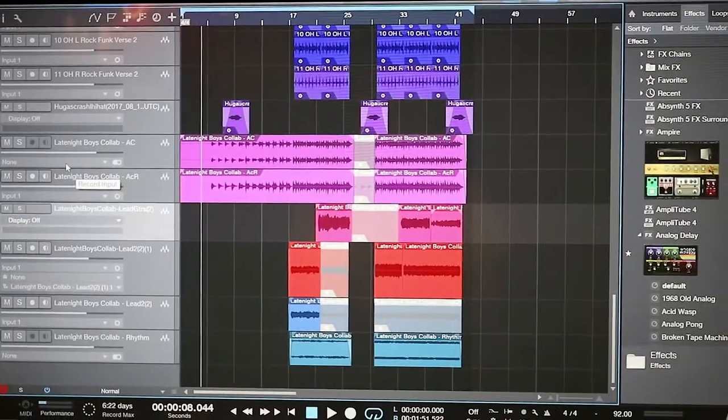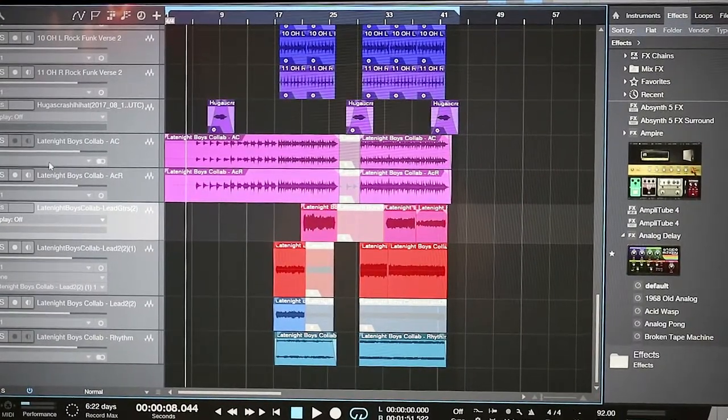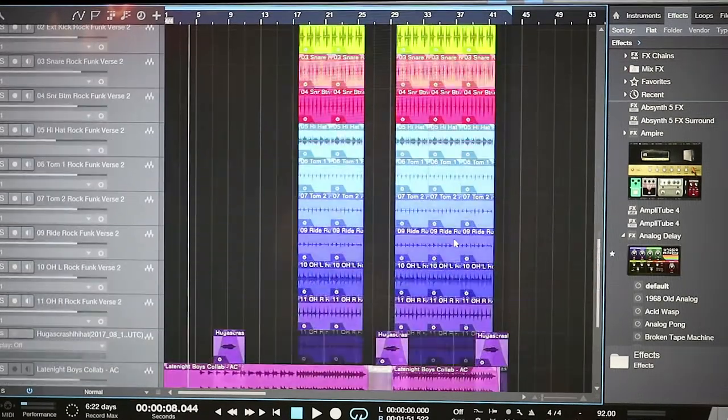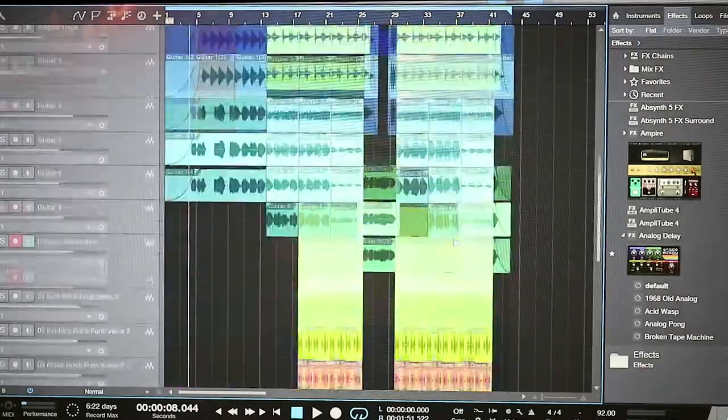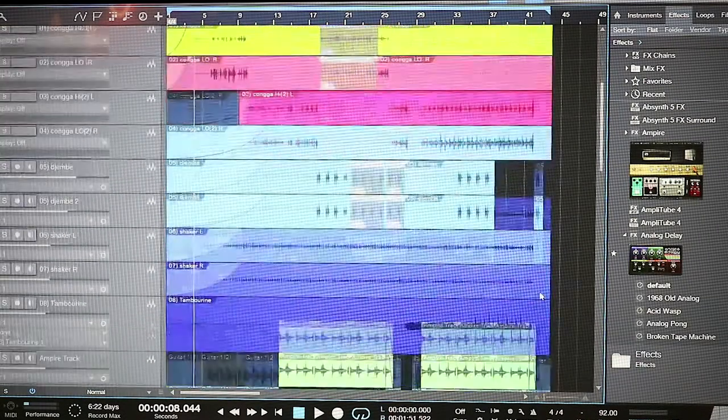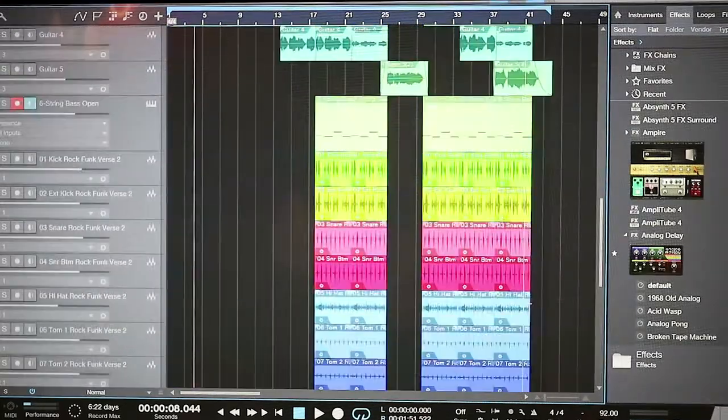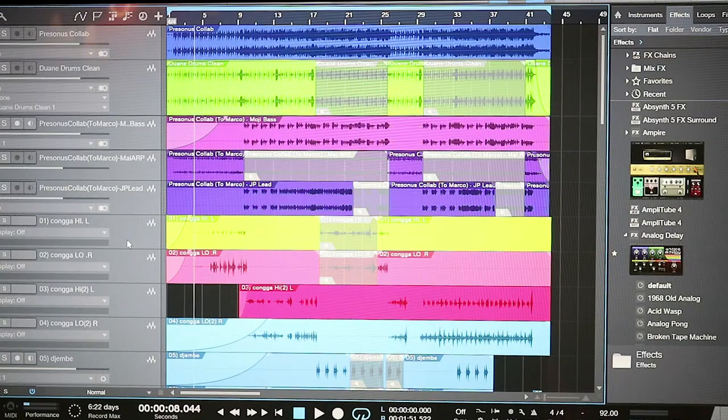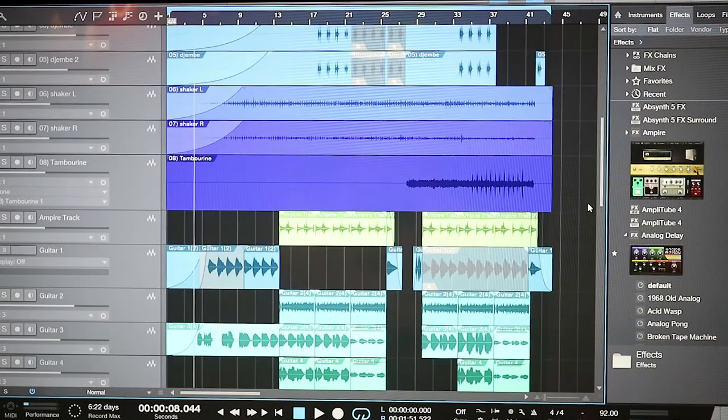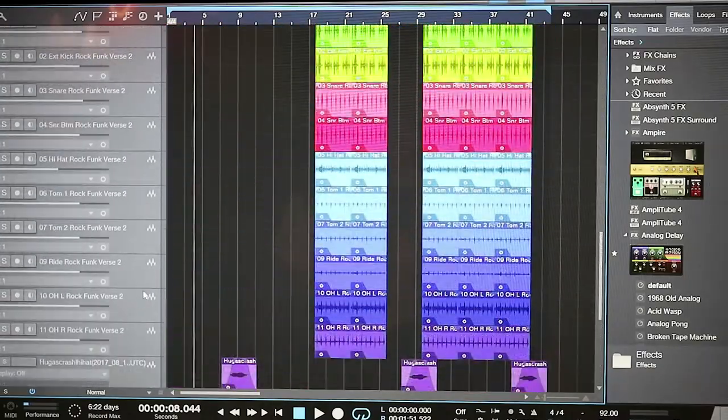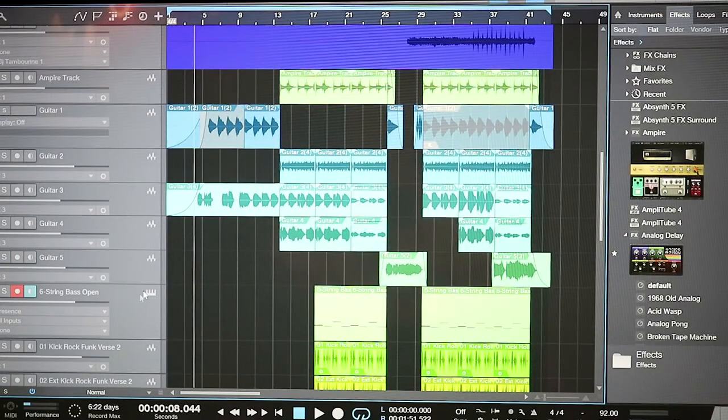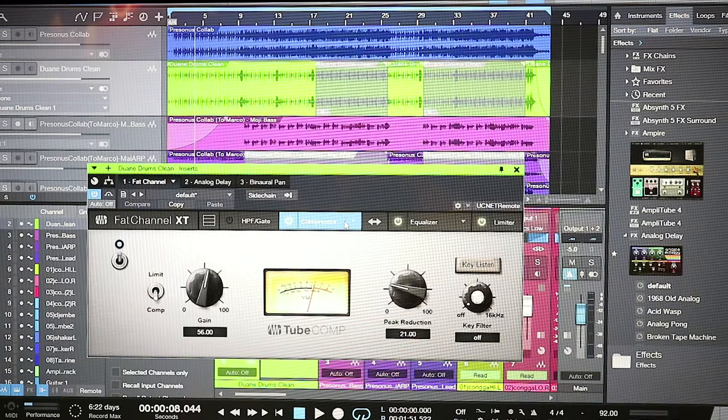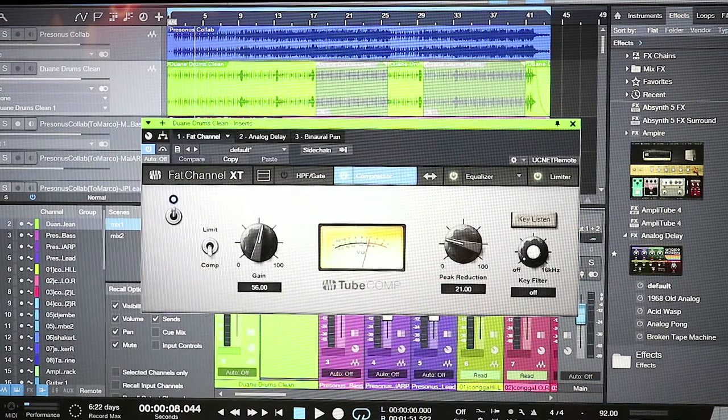So here we are at Studio One version 5. This is my workspace view, and here we have a collab with the Late Night Boys. I really love the new plugins of Studio One 5. I think they're not completely new because you can buy those plugins separately, but they're included if you subscribe to Sphere. First of all, I'd like to feature the Fat Channel XT analog compressors.